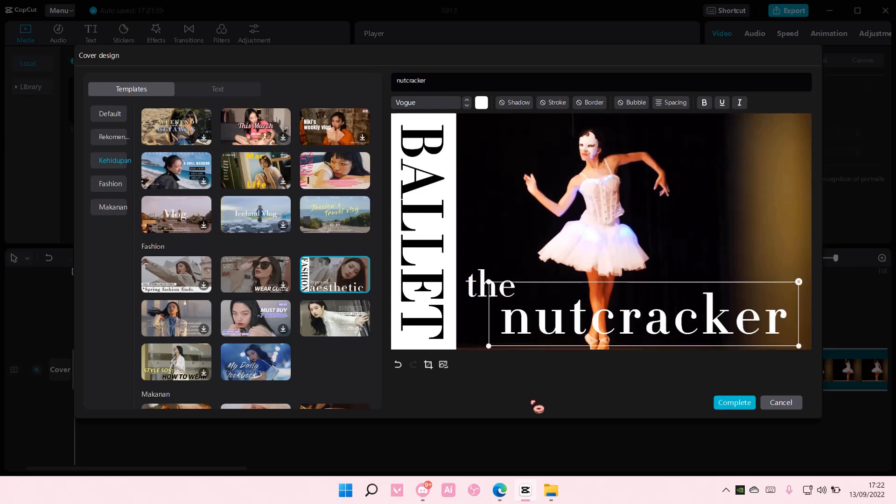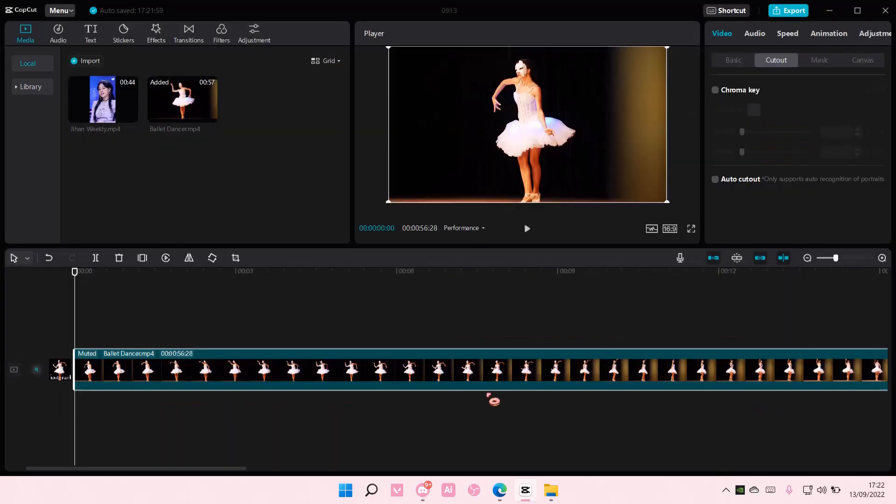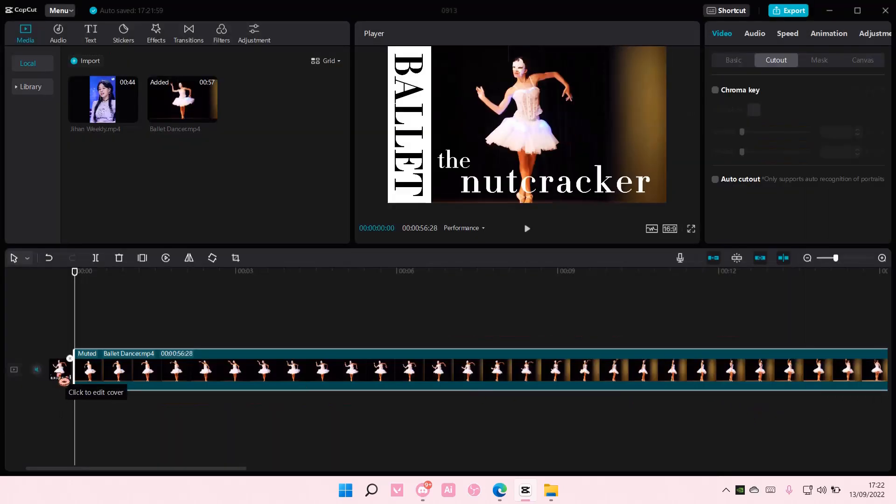There you go. And then select complete, and as you can see, the cover will be there.